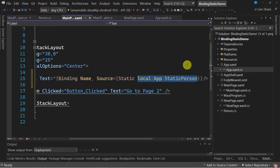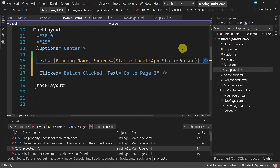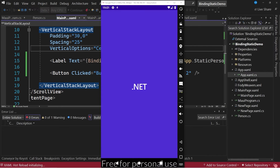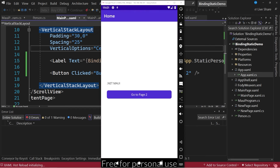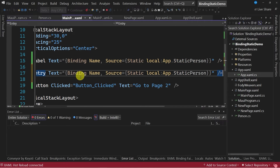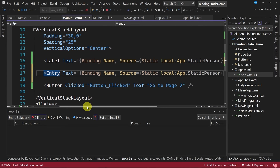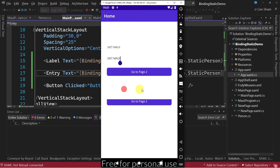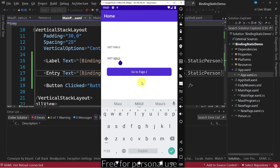With this done, let's test the application to see if the data is displayed correctly. You can see that the implementation is correct. To see if when making changes these are maintained, I'm going to create an entry control with the same binding. Let's run the application again, and you can see the text box with the preloaded data.